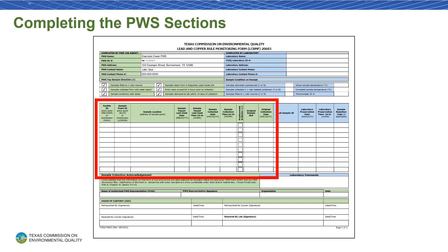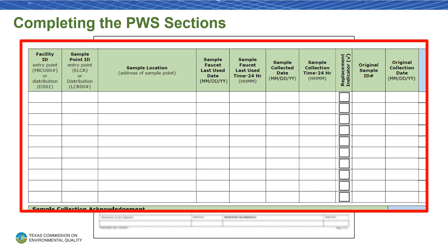Next, let's fill out some information on our samples. In the first column, write the facility IDs for the samples. If a sample is from an entry point, the facility ID should begin with PBCU, followed by the entry point number, which can be found on Drinking Water Watch under the Water System Facilities tab. If a sample is from the distribution system, the facility ID should be DS01. In the second column, write the sample point IDs. If a sample is from an entry point, the sample point ID will be ELCR. If a sample is from the distribution system, the sample point ID will be the LCR number for that sample location.